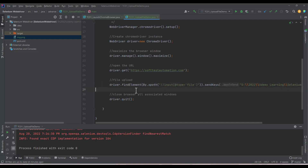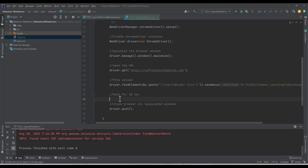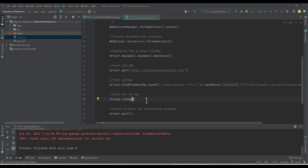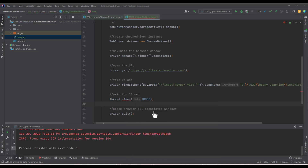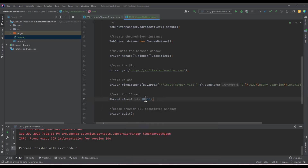After the sendKeys call to upload the file, I want to wait a few seconds to view the browser. I'll add a Thread.sleep call — this is a Java method to pause the script. To wait 10 seconds, we pass 10*1000 milliseconds. This method throws an exception, so we need to add the exception handling.